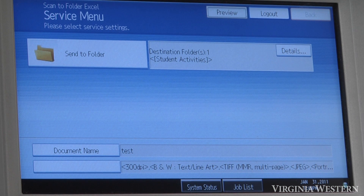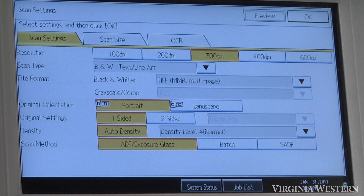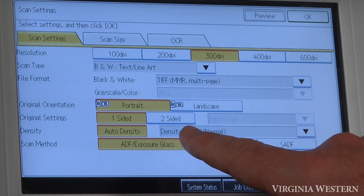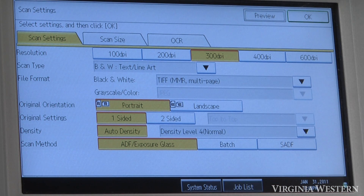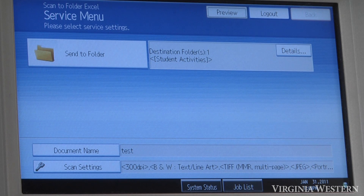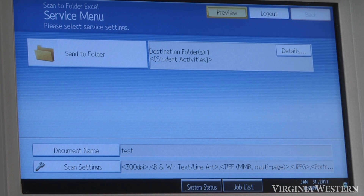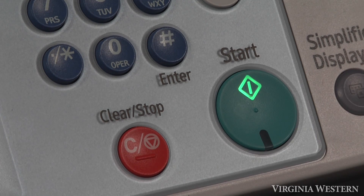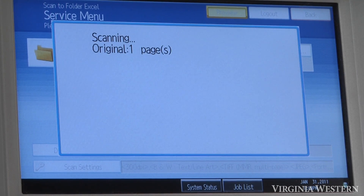Under scan settings, under this button here, you can change your resolution or select two-sided copies. Select this option here for preview. Once you select it, it'll turn yellow to let you know you've selected it. Then press the hard start key to scan your document in.